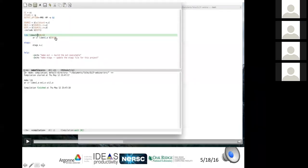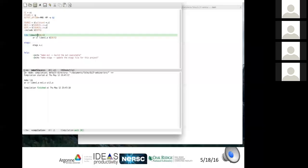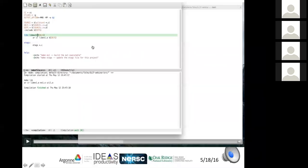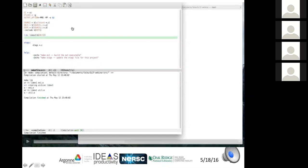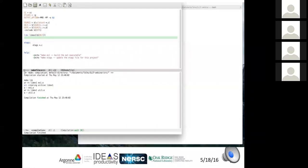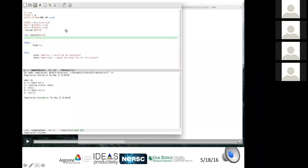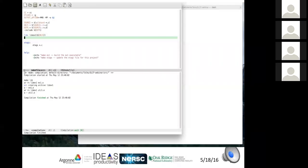A drawback to rebuilding the entire archive when a single object file changes is that AR must regenerate the entire archive from all object files. The preferred approach: if a single object file changes, only update the library with that one object. The syntax for this uses parentheses around objects after the library name, indicating the archive library depends on each individual object. If any single object gets recompiled, only that one gets put back into the library.